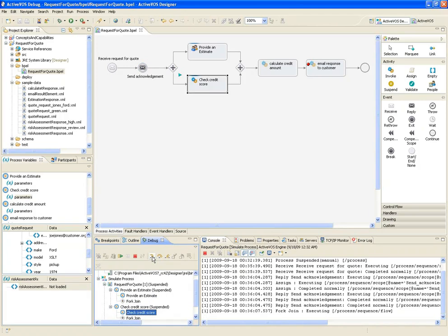Now, if I had chosen to step over the fork join, both activities would have still been executed, but I chose to step into it so I can see each activity as it's being executed.